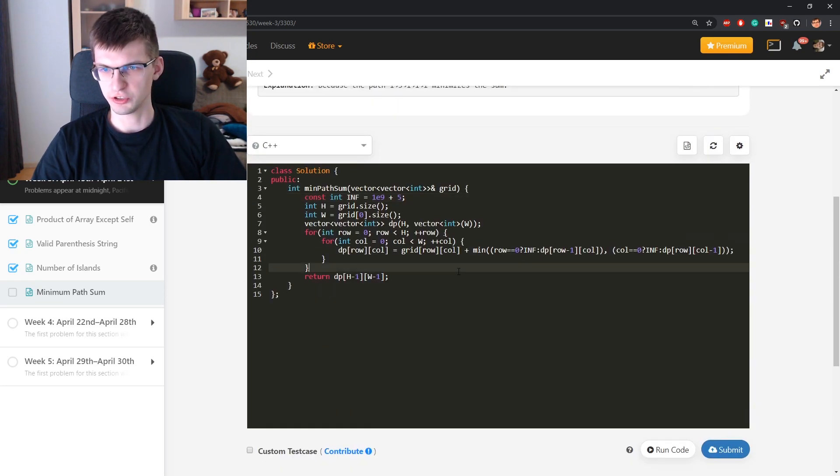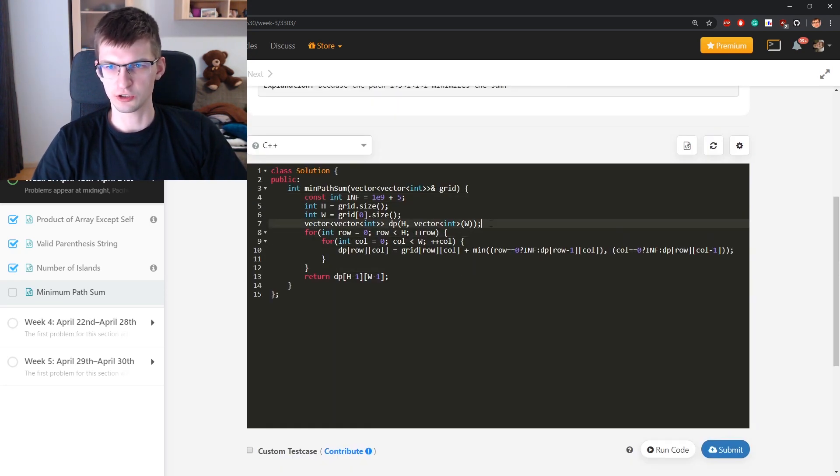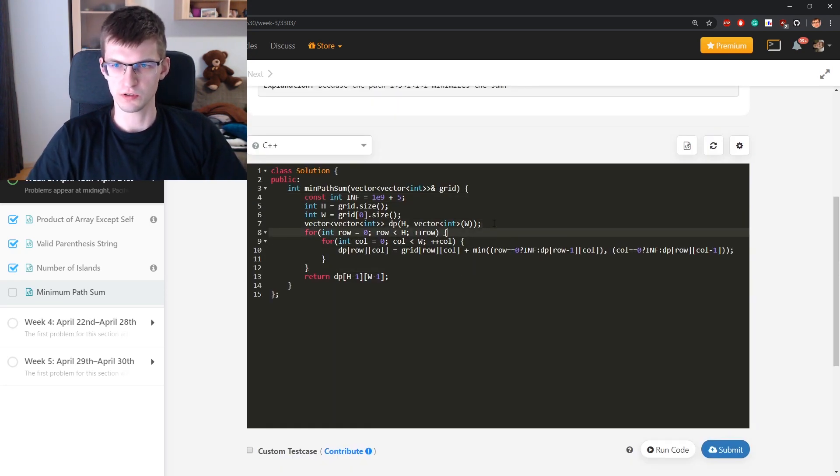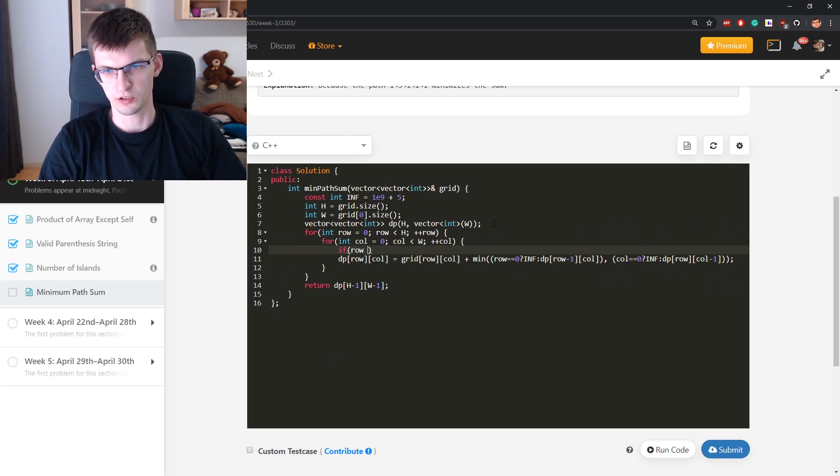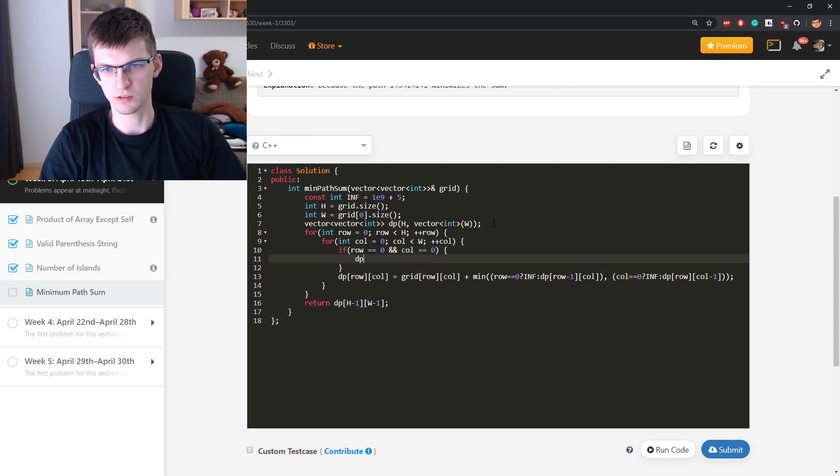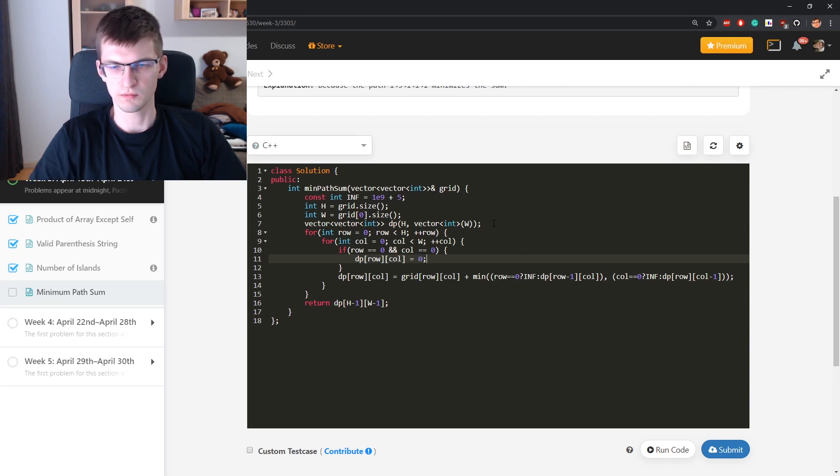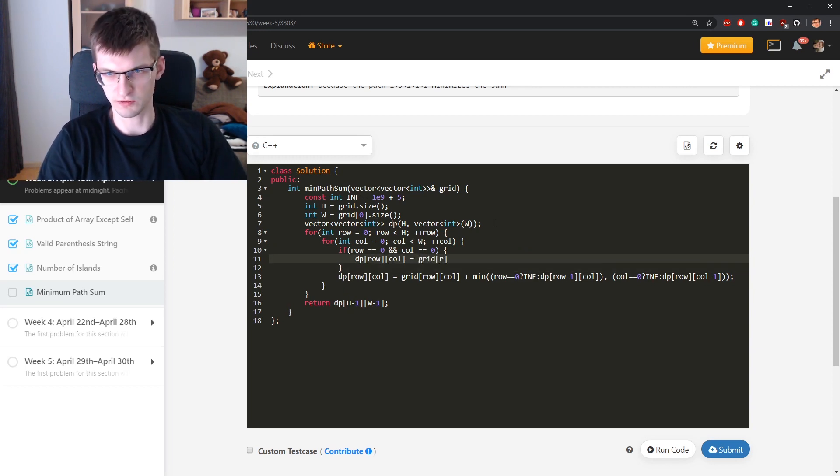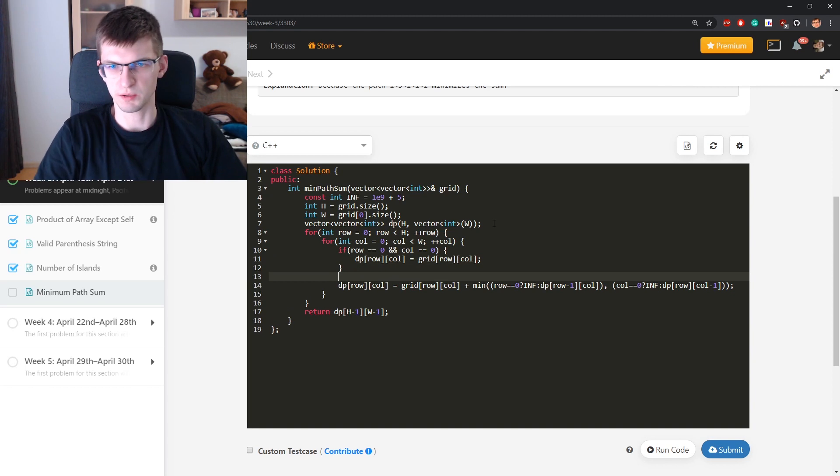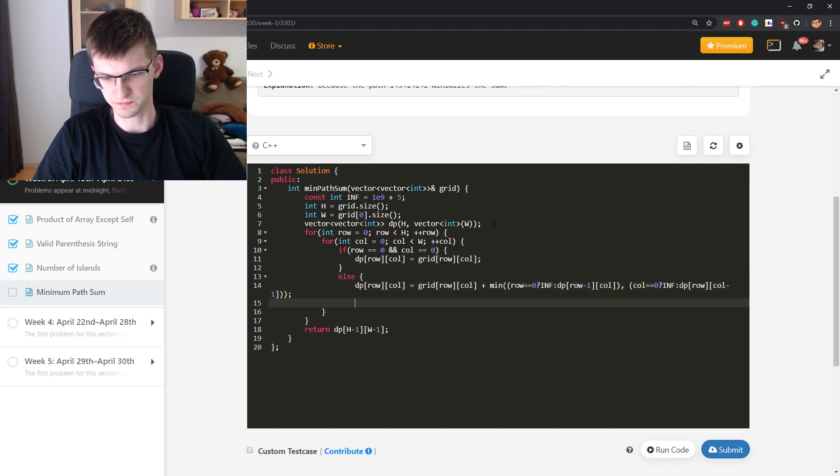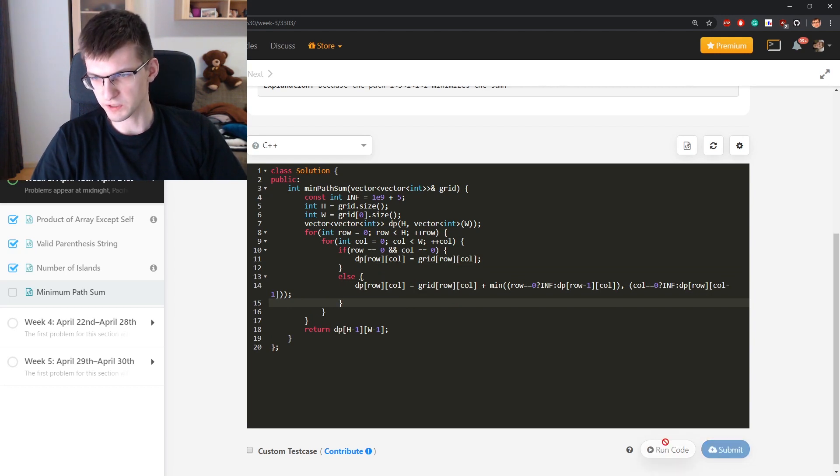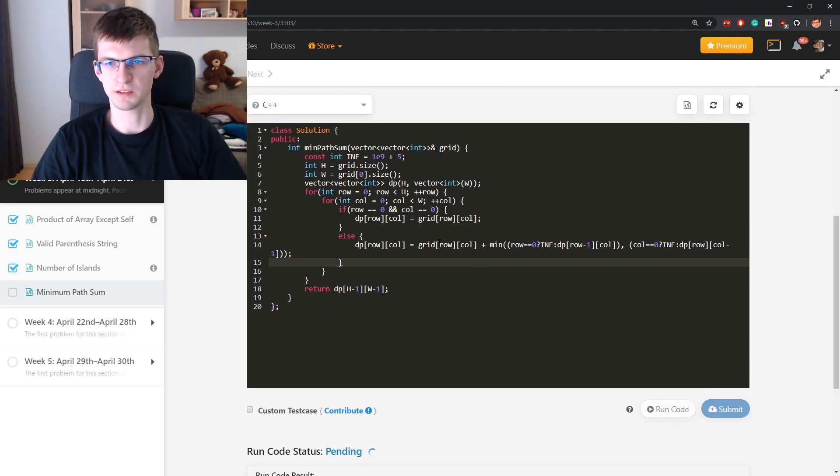Your answer is this. Also, if row is 0 and column is 0, is grid of row column. This became not that trivial, but still isn't that bad.